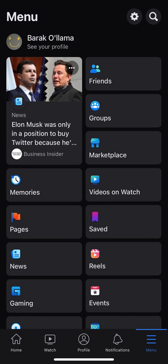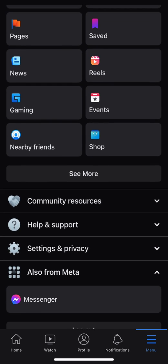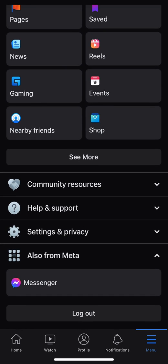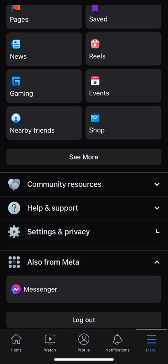When I select on that, it brings me to the menu page. From here, I'll scroll down until I see Settings and Privacy. The Settings and Privacy tab is right below Help and Support and right above where it says Also from Meta.